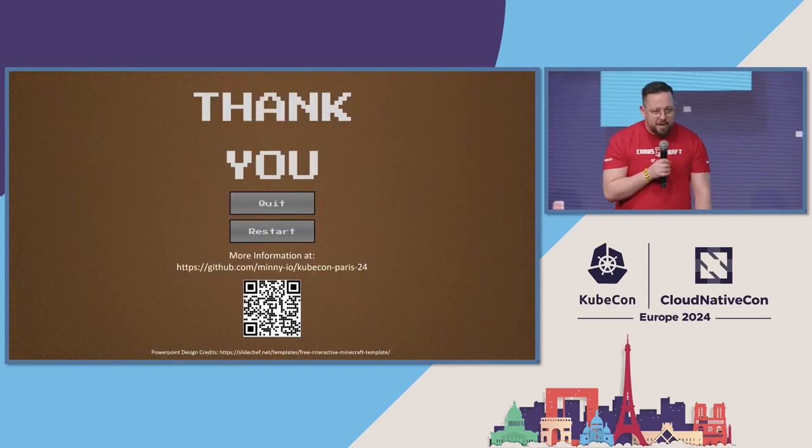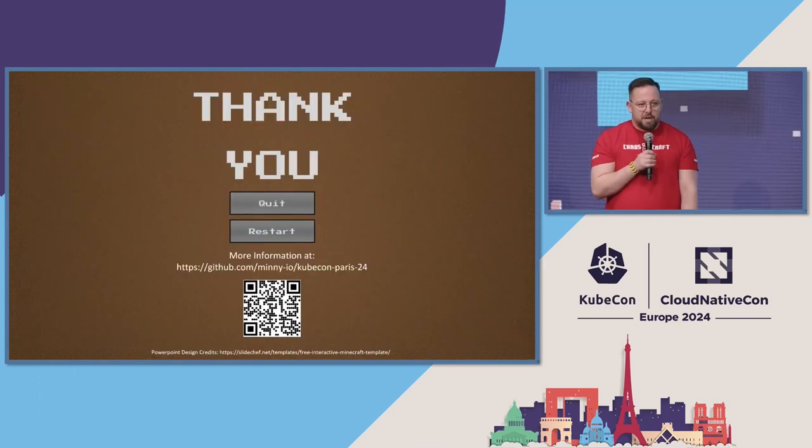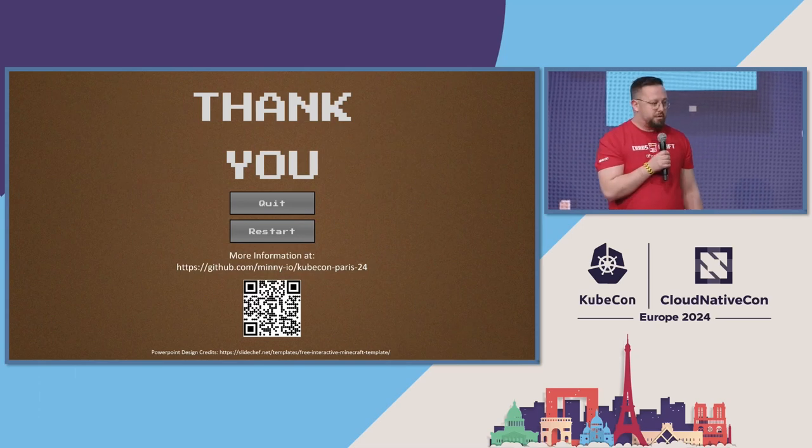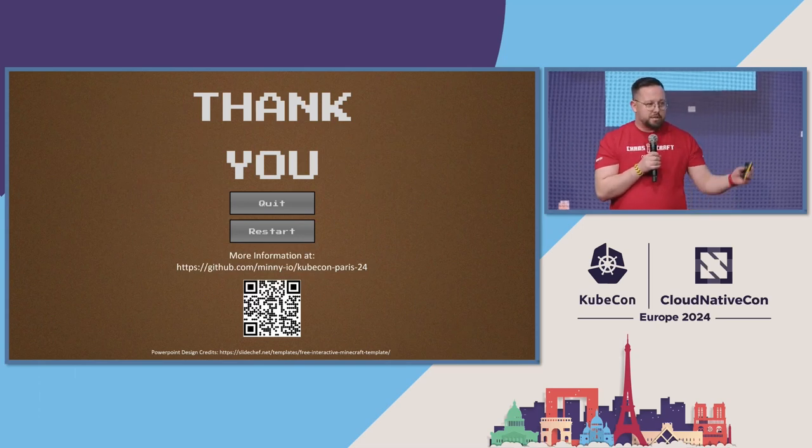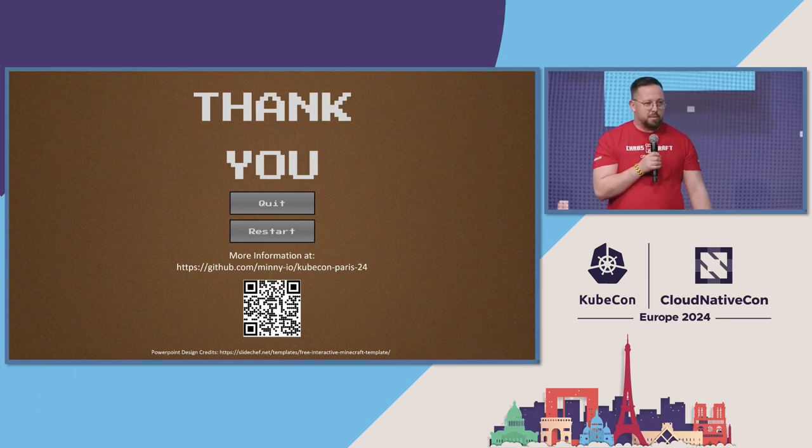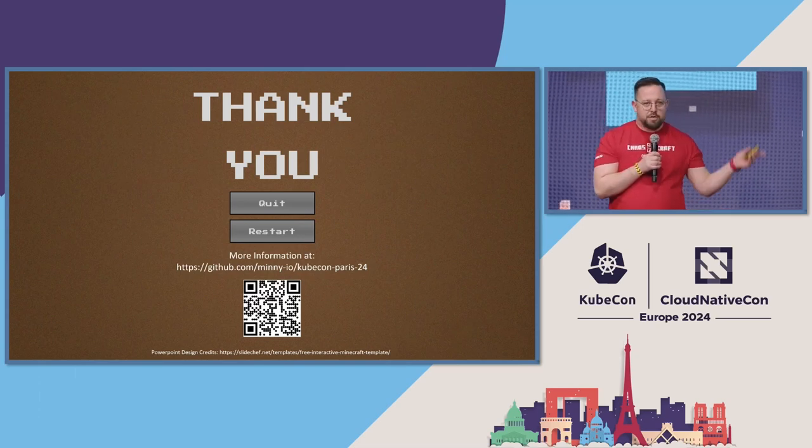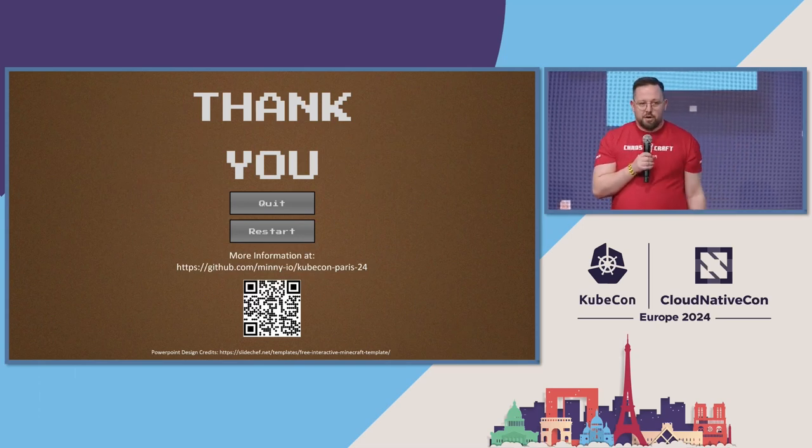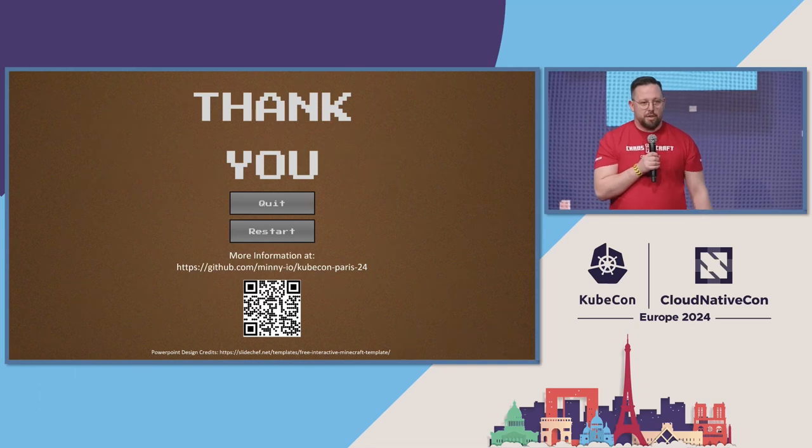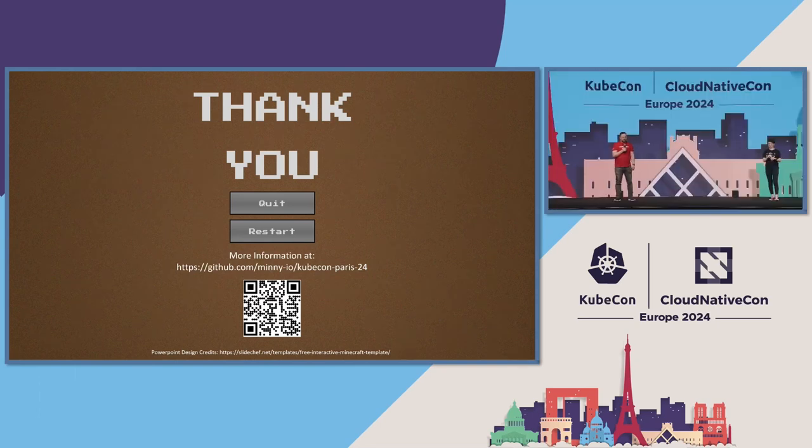Thanks for having us here. If you do have any questions, just reach out to us. We're here until Friday. If you need any more information, scan the QR code. You know how that works. Thank you.